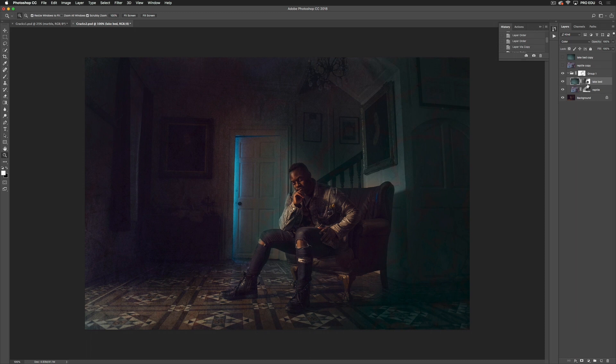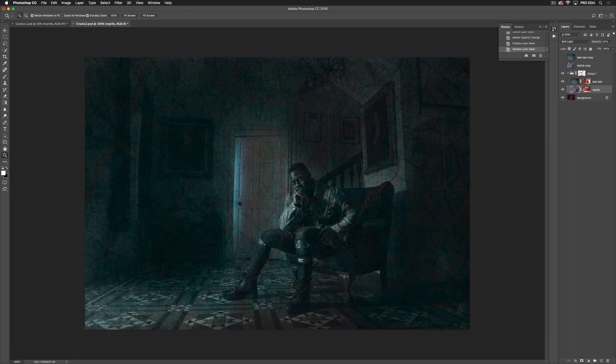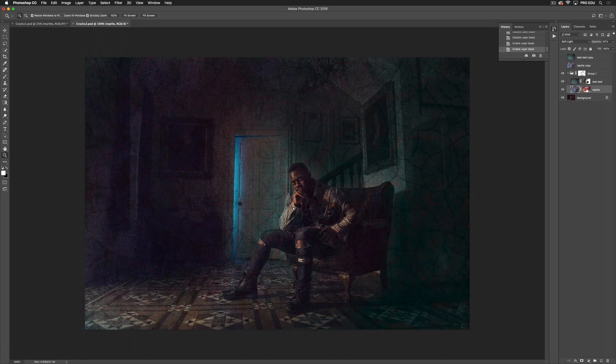And for reptile, I've changed my blending mode to soft light and lowered my opacity and put a mask on top. So I'll show you what the image looks like without the masks on it. I just went in and painted over the areas that I wanted to highlight.